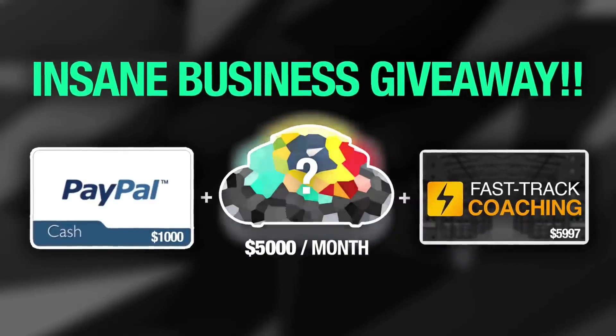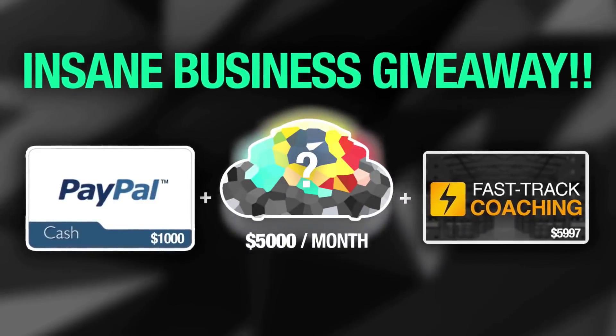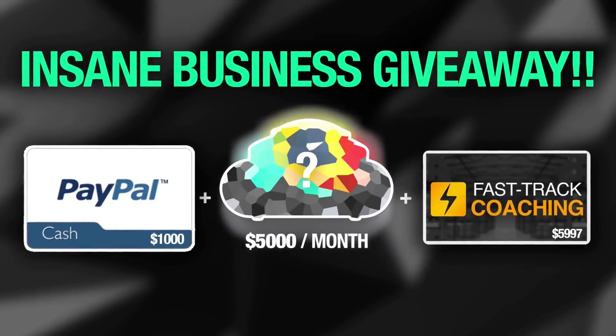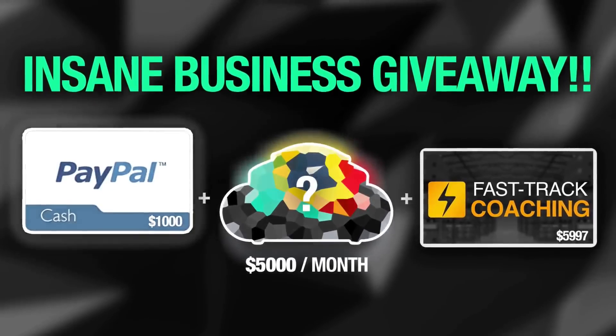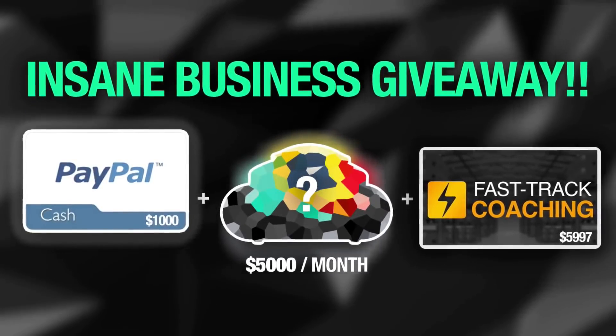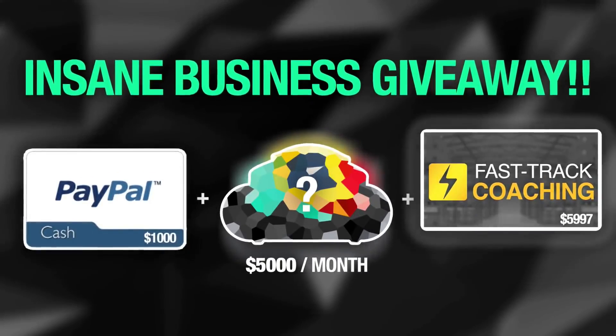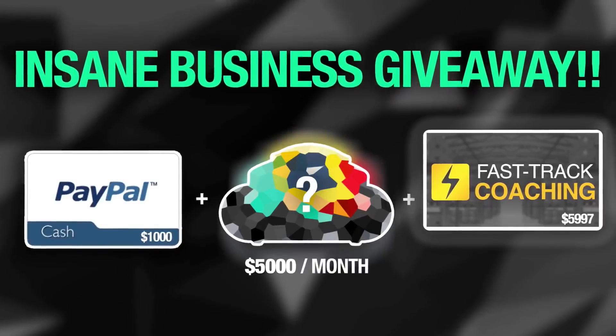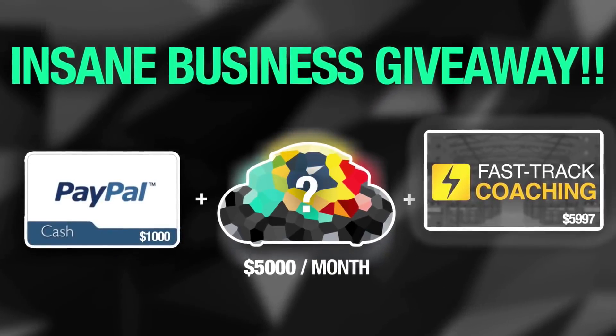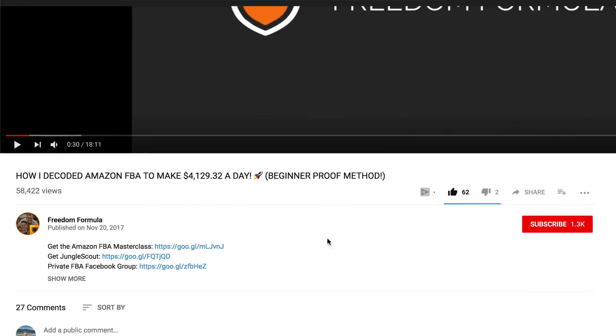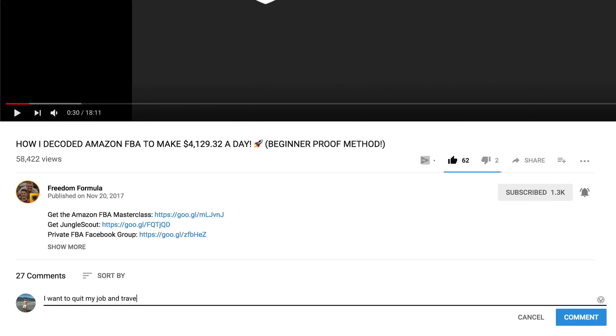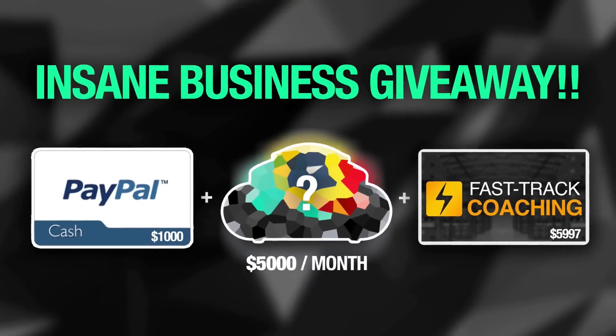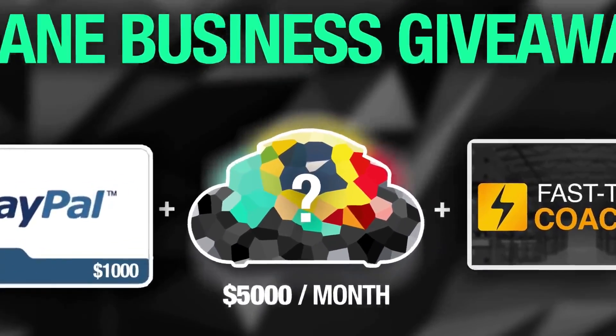We are giving away an Amazon product idea that I've personally found that will make you over five thousand dollars every month, one thousand dollars of PayPal cash to buy your stock, and a fast track Amazon FBA coaching session to ensure that you launch your product perfectly. To win, all you need to do is subscribe, turn on post notifications, and comment below why you want to start an Amazon FBA business. Enter now, then let's jump into this video.